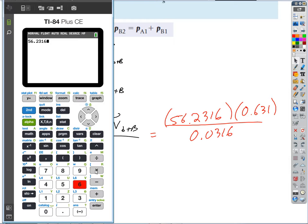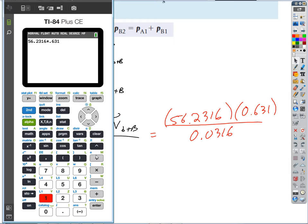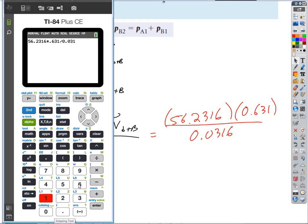Let's calculate: 56.2316 times 0.631, divided by 0.0316.